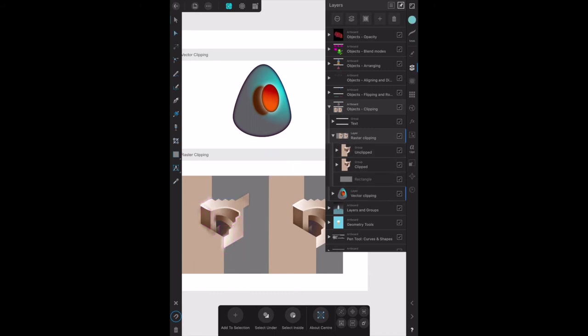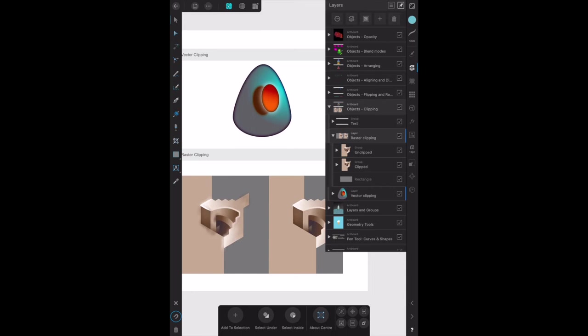And they're all nicely hidden there now. Clipping sounds technical and complicated but it simply means containing a child object within the outline of another parent object. The parent object becomes the new boundaries for the child object. Any areas of the child object which lie outside the parent's outline will be masked or hidden. Now you might have to think about that a bit because it sounds like a fairly complex statement to me.